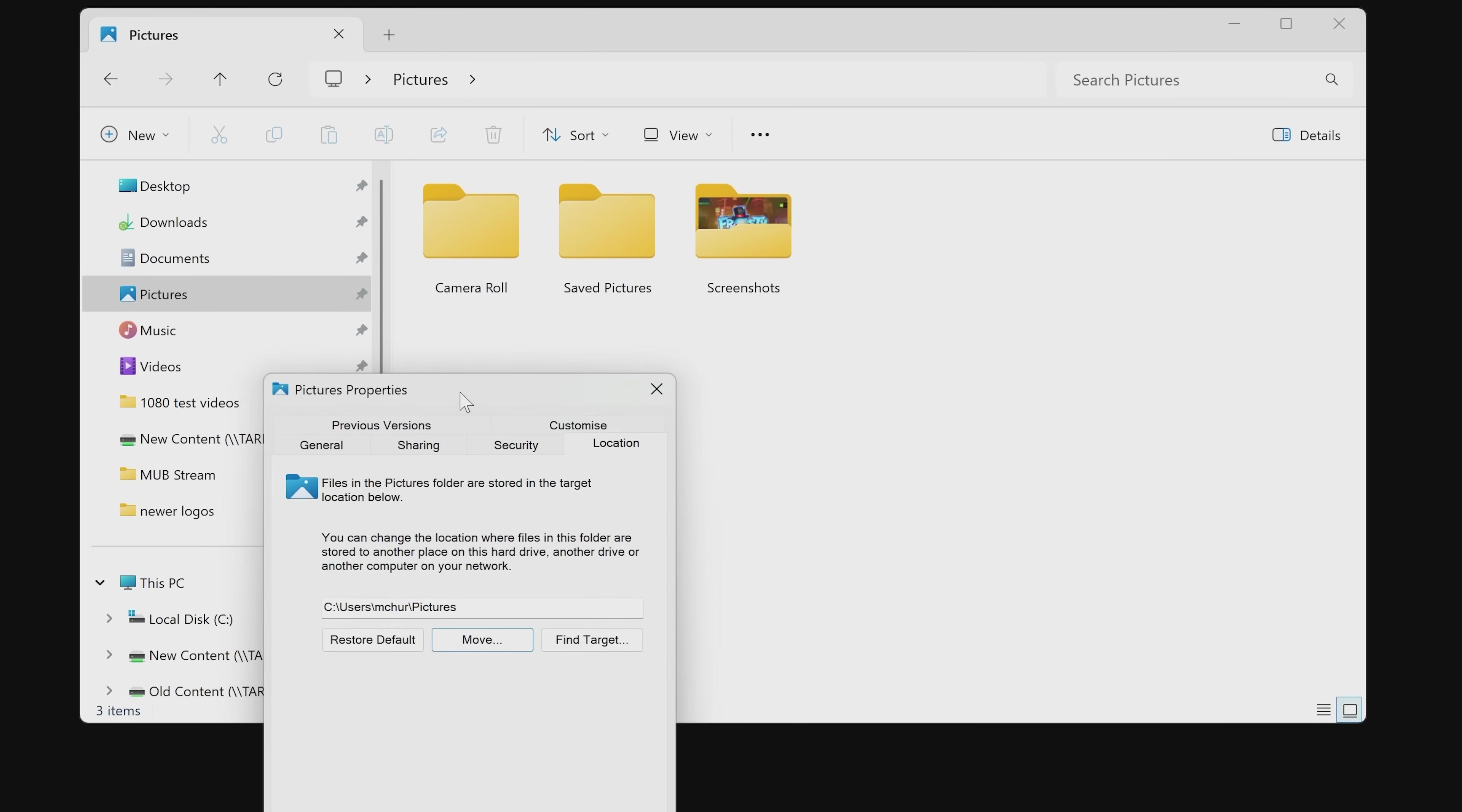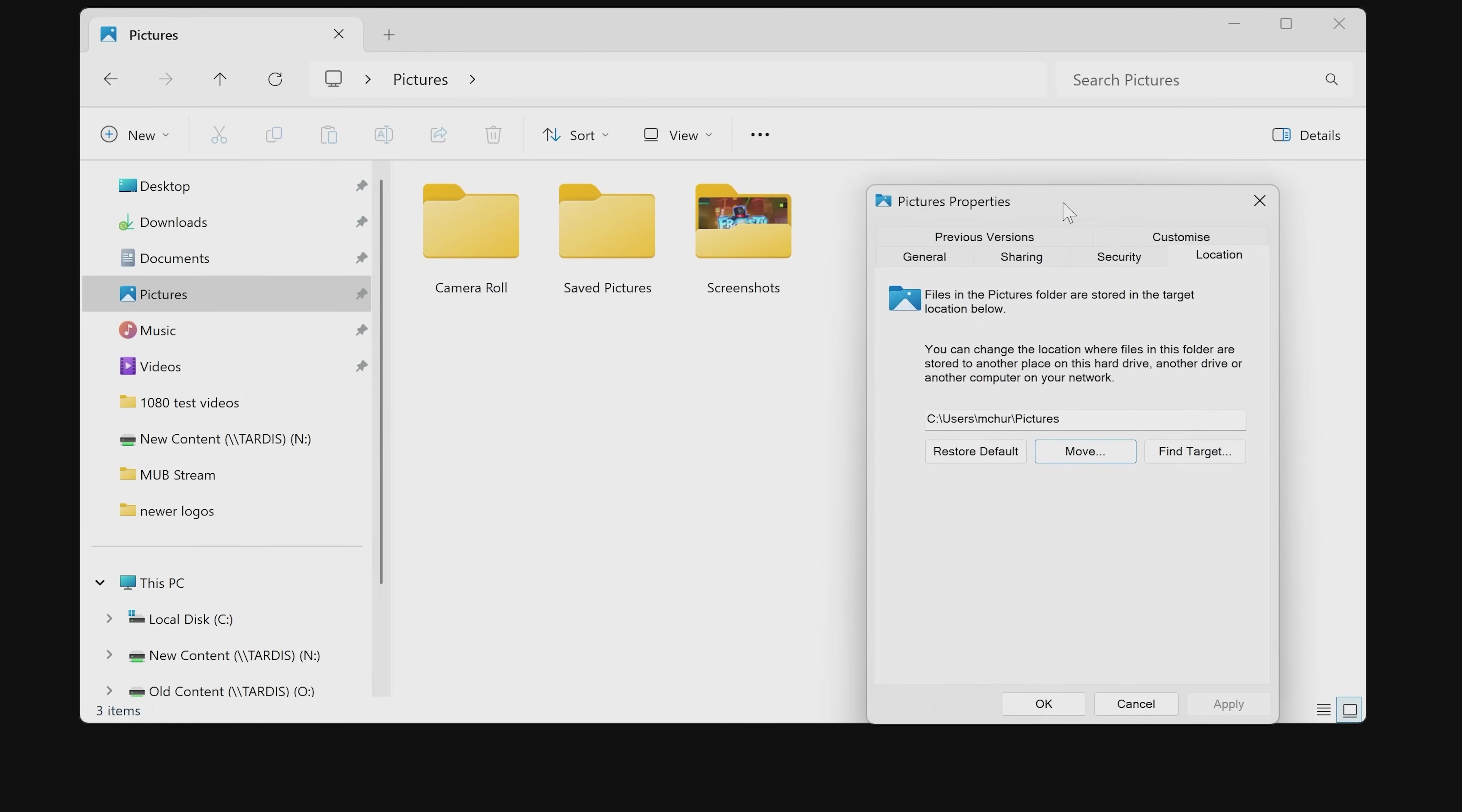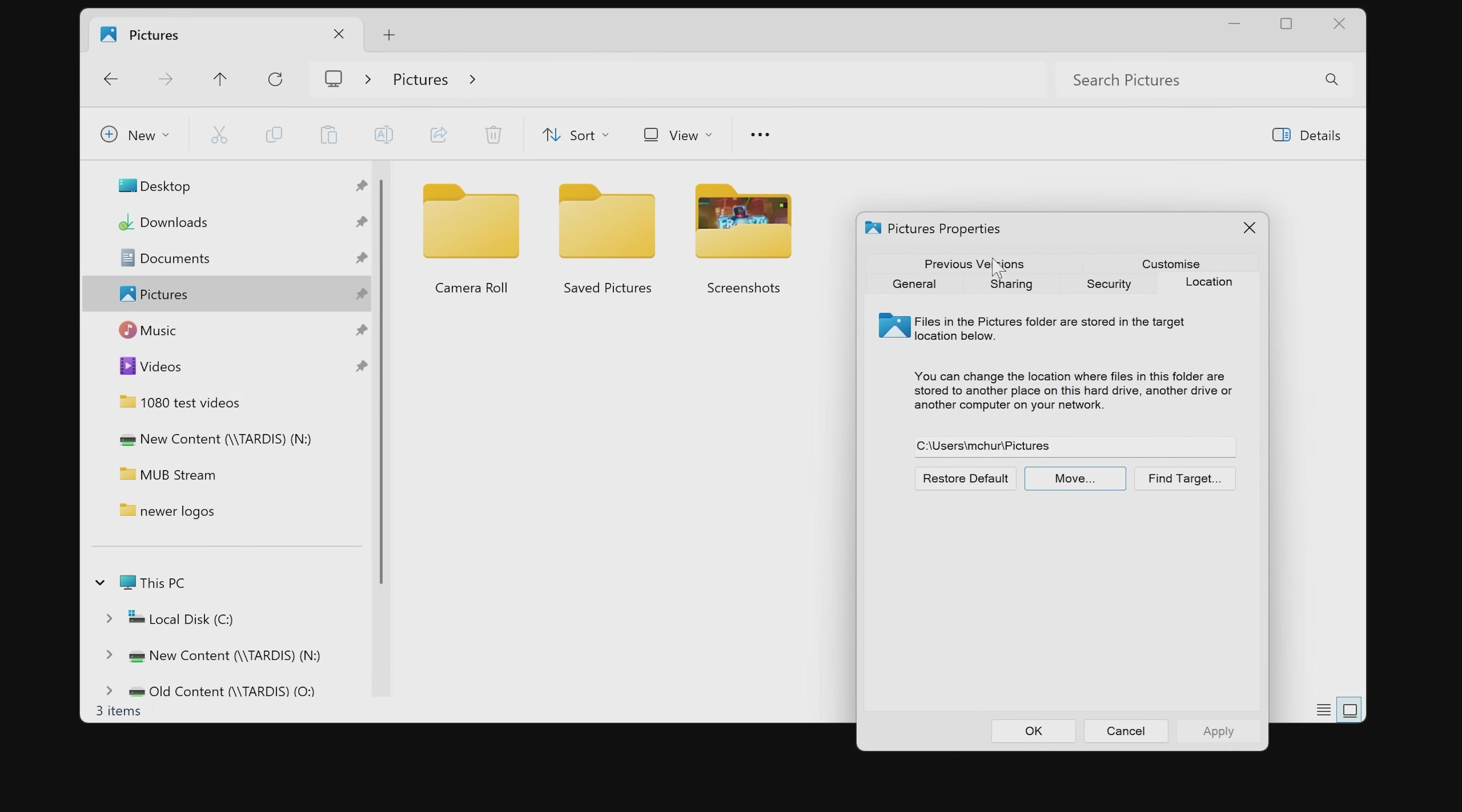This is exactly the same thing, so you can do that. There are some folders I would suggest not moving. Your Desktop, for one, because if for some reason the drive isn't ready or isn't connected, it could slow down your system.